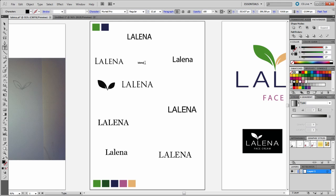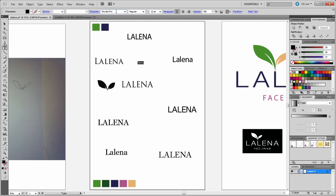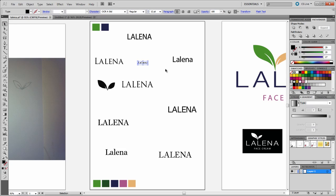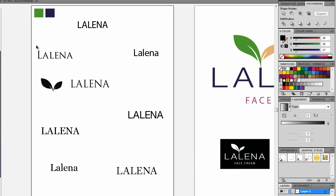I just typed the name Lalena. Then I highlighted the text and went to the fonts and started choosing different variations, clicking in there and using my down arrow like so. I came up with these different types of fonts.